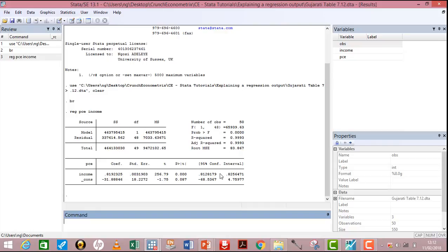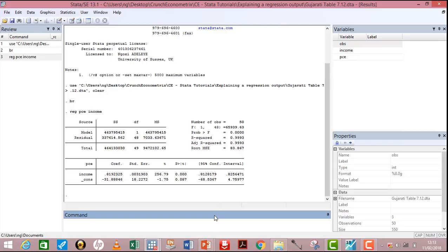The last component is the 95% confidence interval. This interval will always contain the coefficient if it is significant; if the coefficient is not significant, it will fall outside this interval. For example, the coefficient of income is 0.8192. The lower bound of the 95% confidence interval is 0.812 and the upper bound is 0.825, so 0.8192 lies within this interval. Whenever a coefficient is significant, it is certain that it lies within the 95% confidence interval.